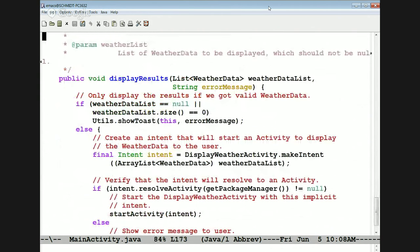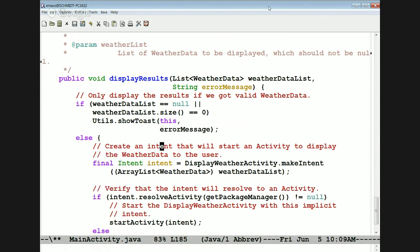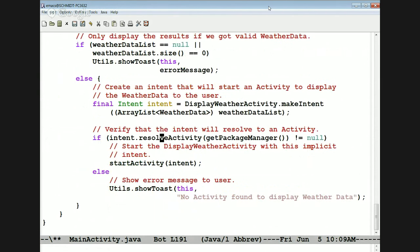When everything is done and we've got results back — or even if we don't get proper results back — the display results method gets called back. That gets called back inside the weather ops class. It does a little sanity checking to see if it got back valid data. If not, it goes ahead and prints a toast informing the user that something went wrong.